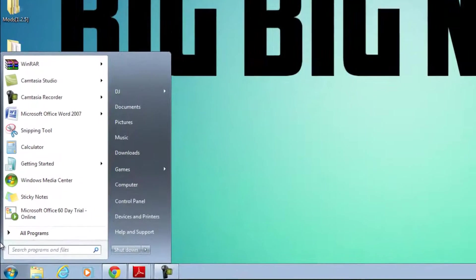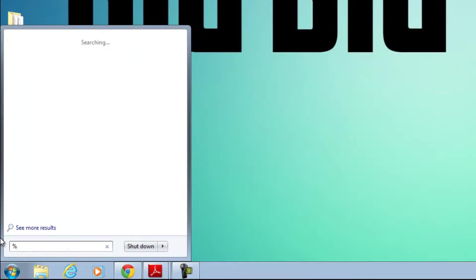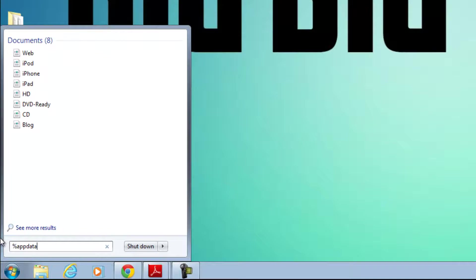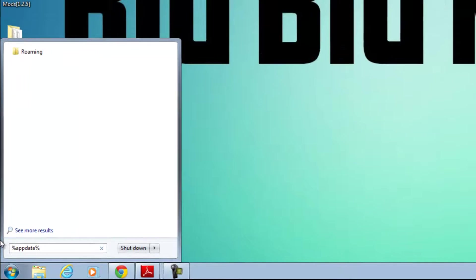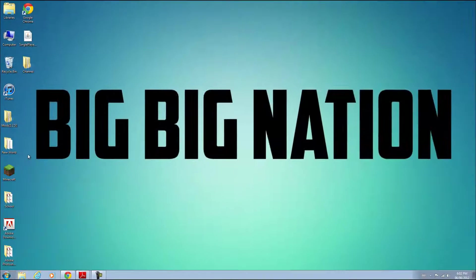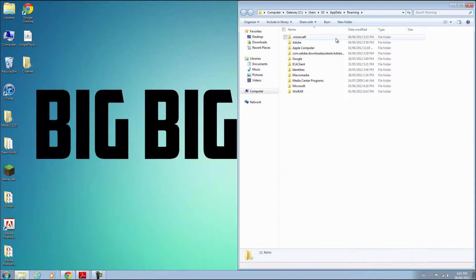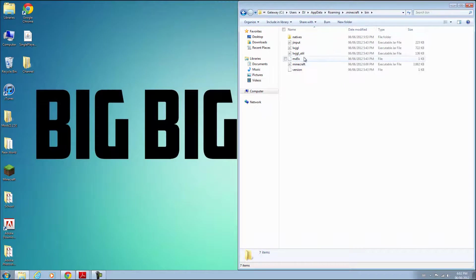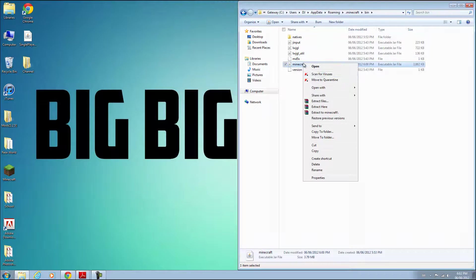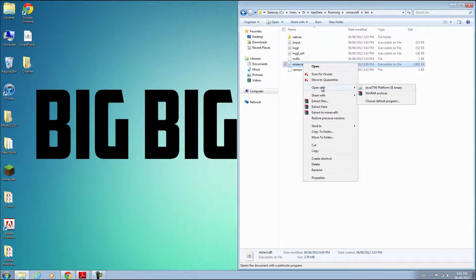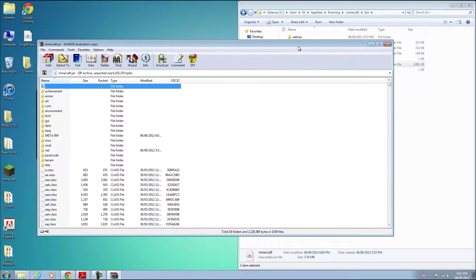Go to your search bar and type in %appdata% and you should get a roaming folder. Open that up. Now open your .minecraft directory, then bin, and right-click and open your minecraft.jar with WinRAR or 7-Zip.